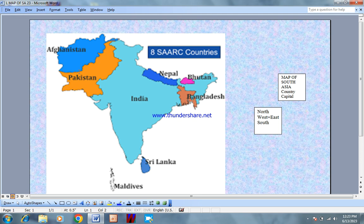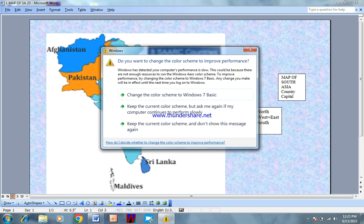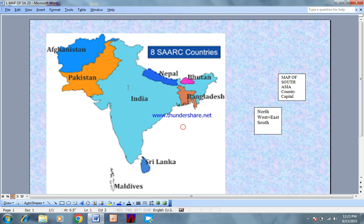This is all about Pakistan. This is Iran. This is India, India, India, Nepal, Bhutan, Bangladesh, Sri Lanka, Maldives.